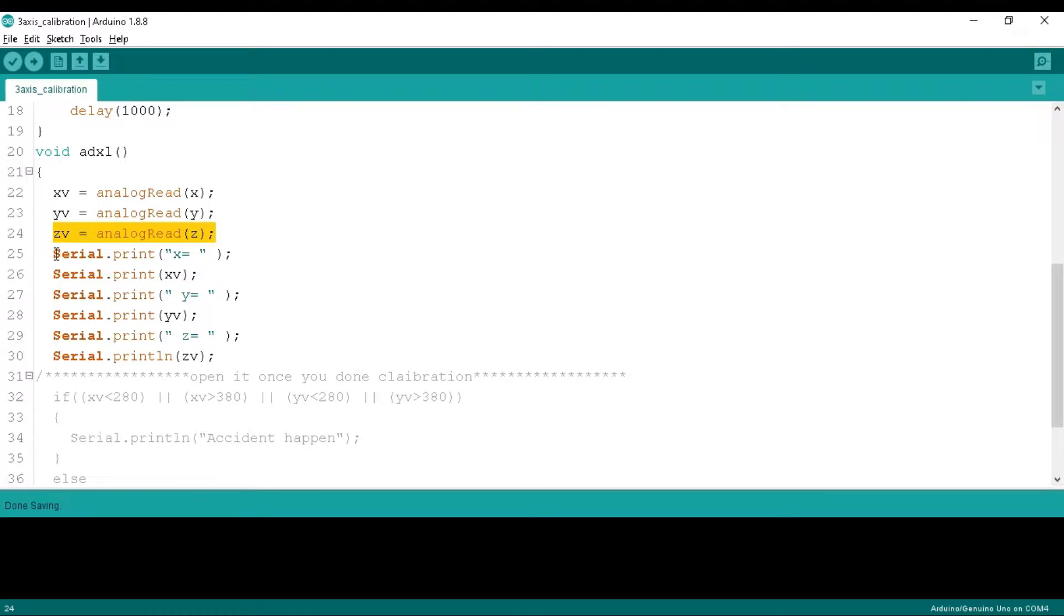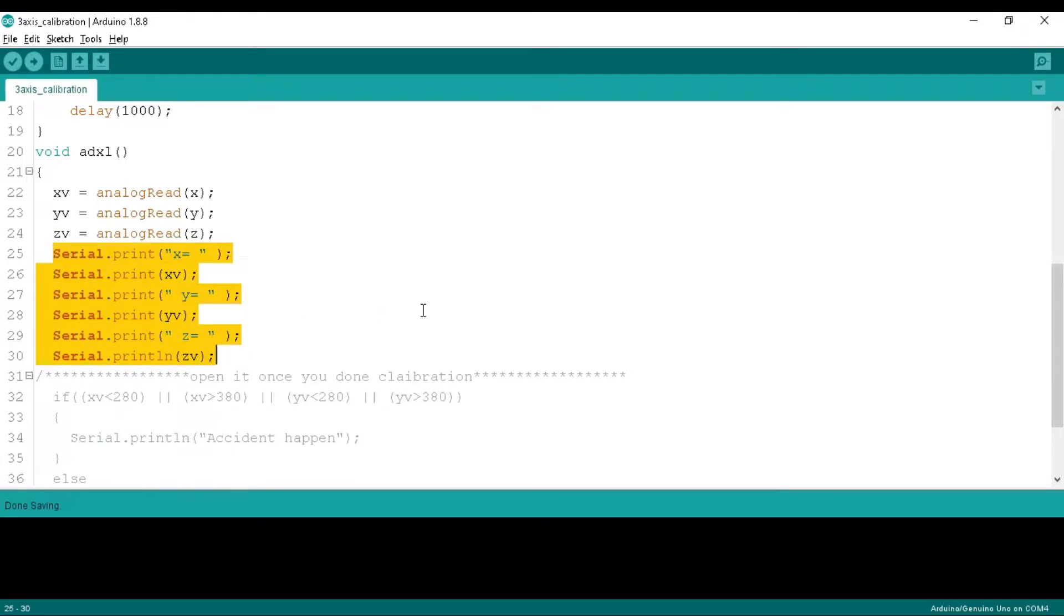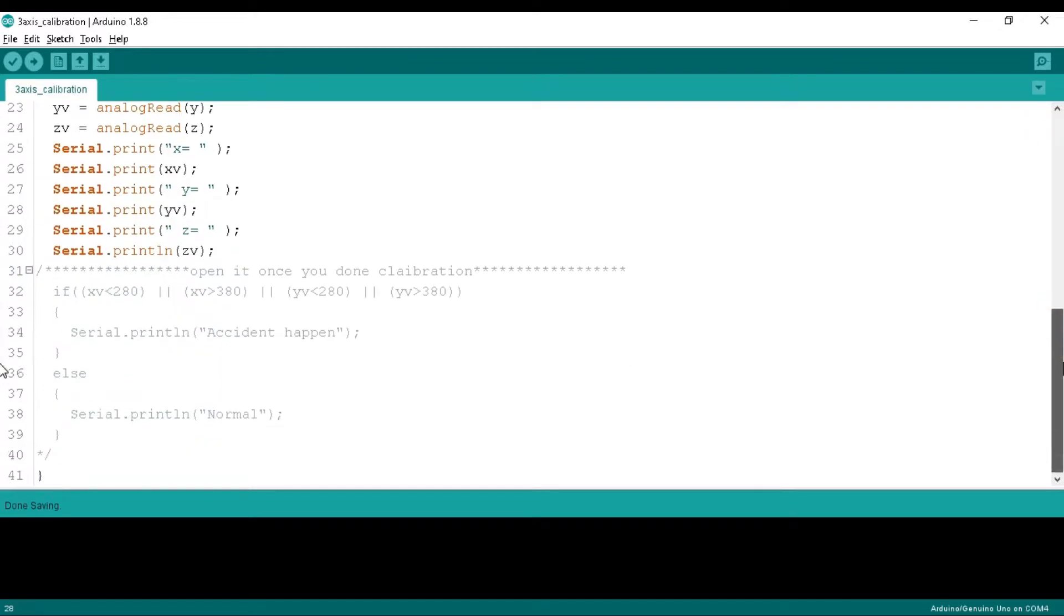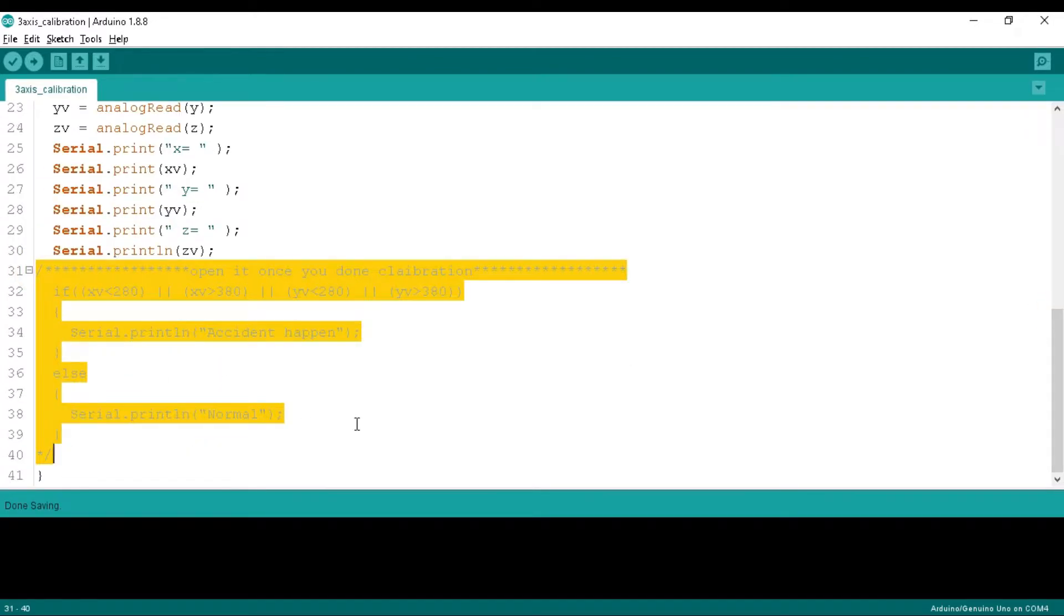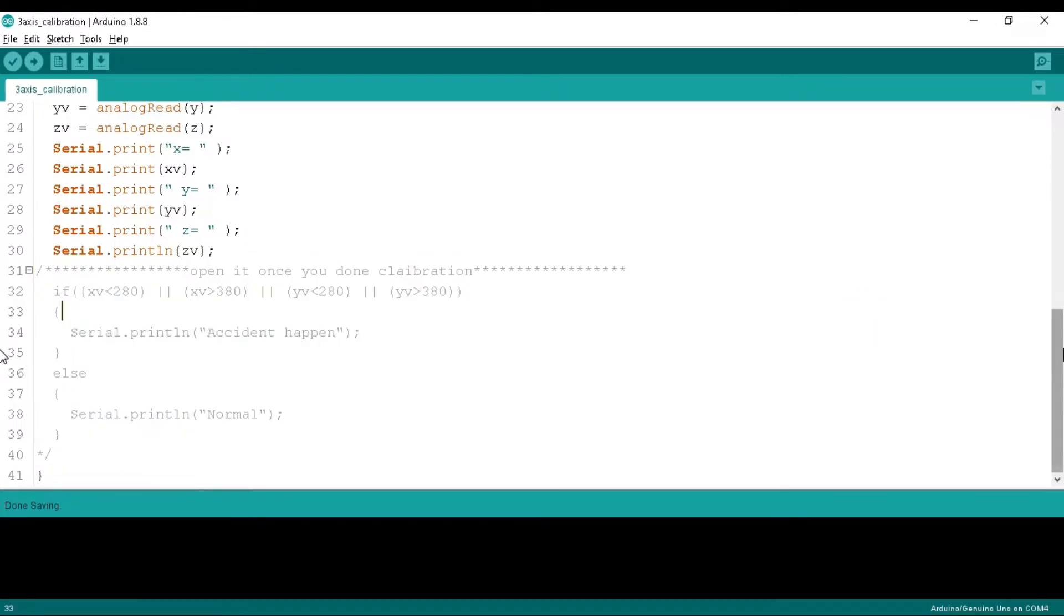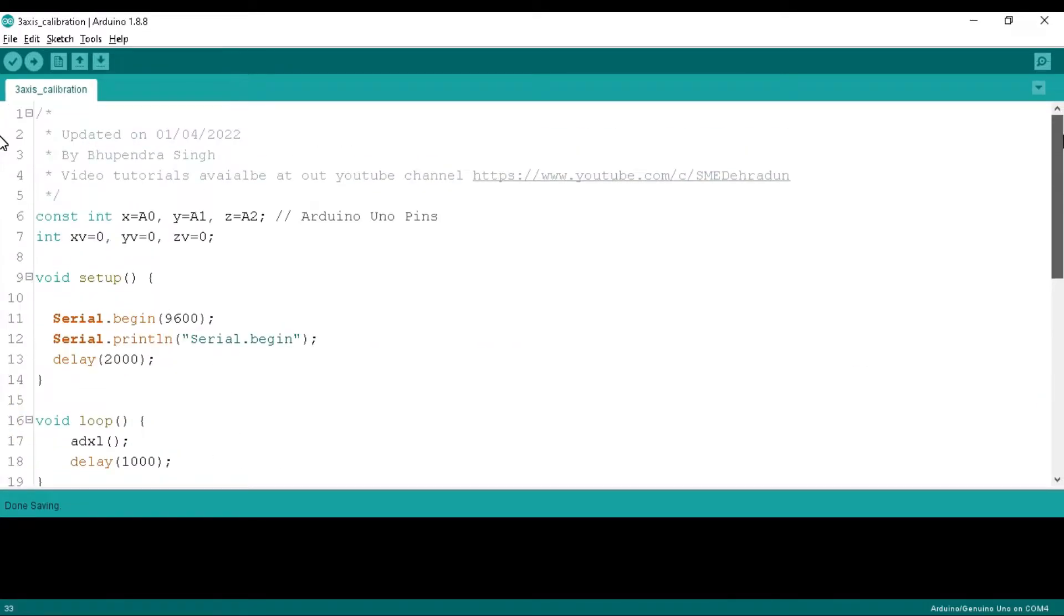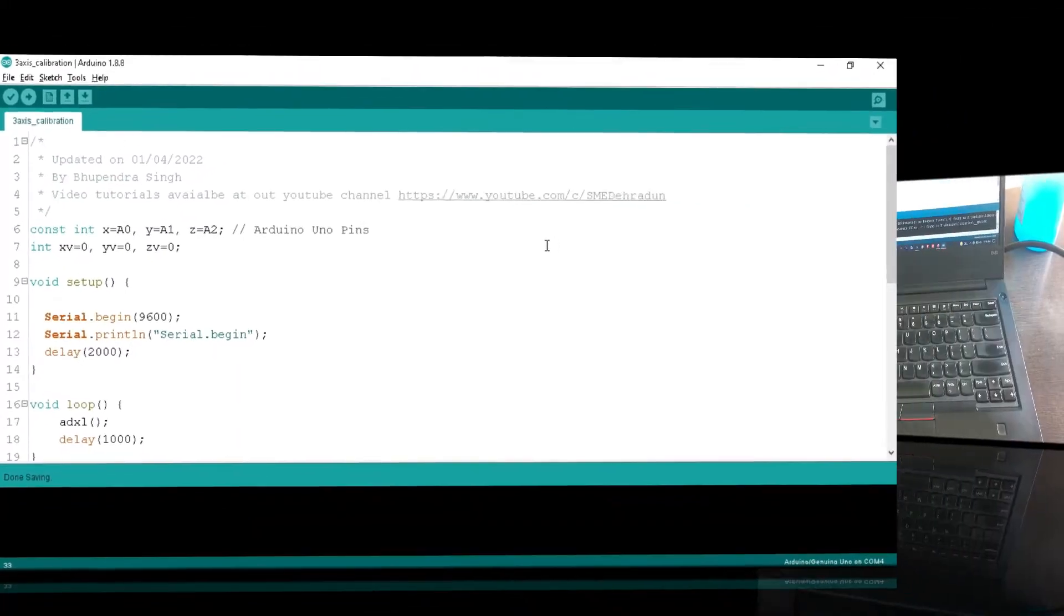Inside this ADXL function, we digitally read the x, y, and z pins and store their values to xv, yv, and zv variables respectively. After that, we print them serially in the serial monitor so that we can see the values of the x, y, and z axis of the sensor. Below we comment all of these lines because once we complete the calibration of the sensor then we can take action according to them.